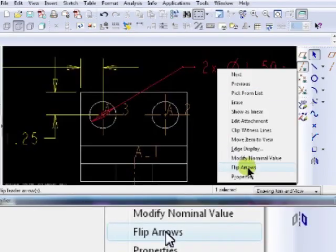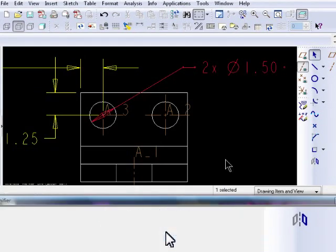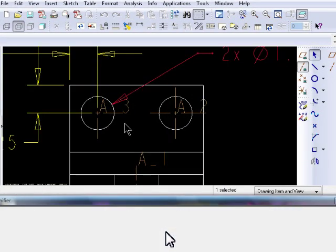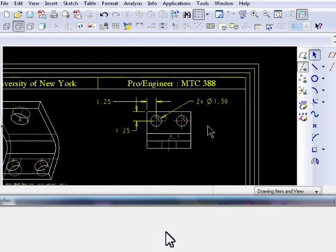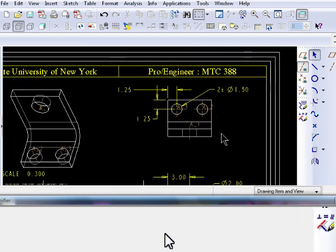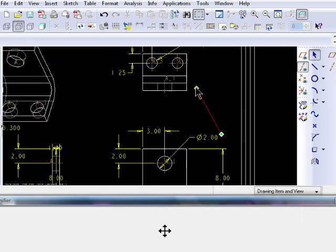Select the dimension, right mouse click, and select Flip Arrows. This will change the display of the arrows from inner to outer, or from outer to inner.